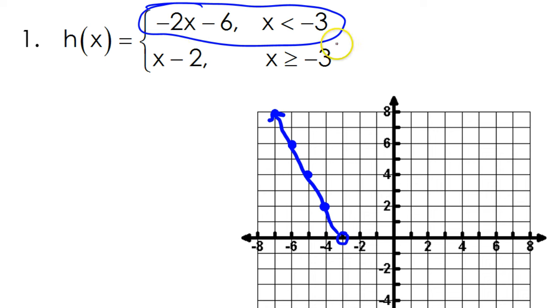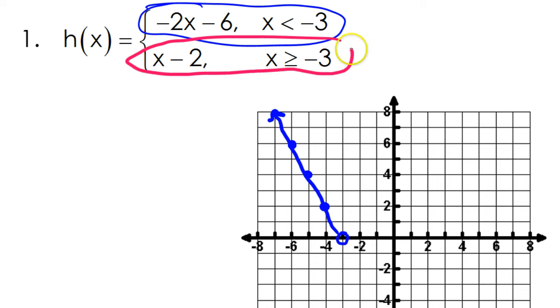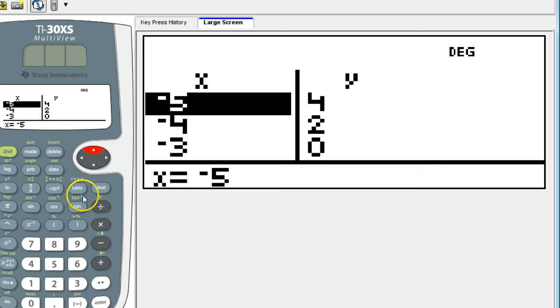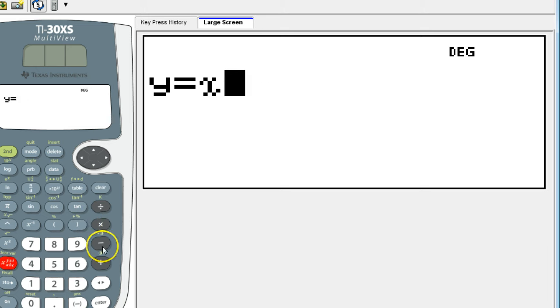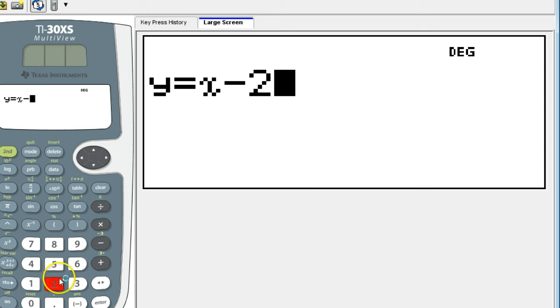The next part I'm going to do in pink. It's x minus 2. So I'm just going to go ahead and put that in my calculator. So x minus 2.